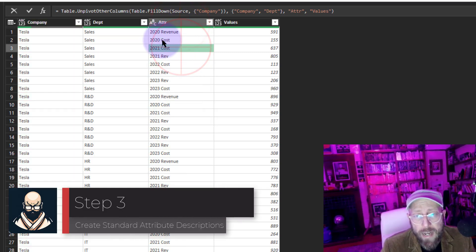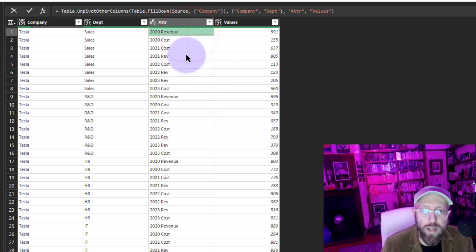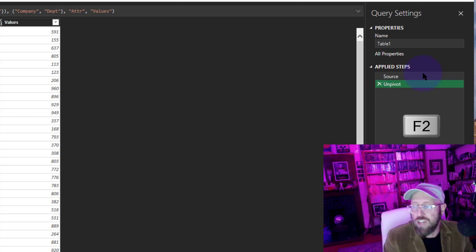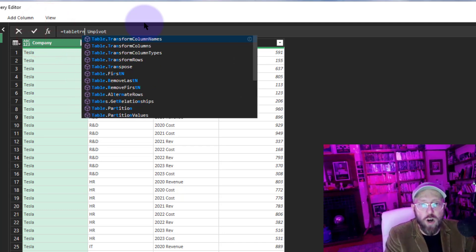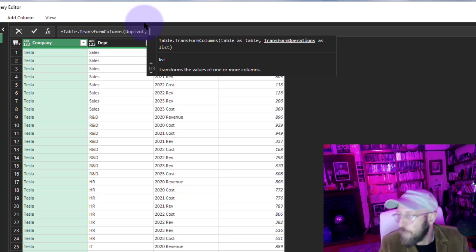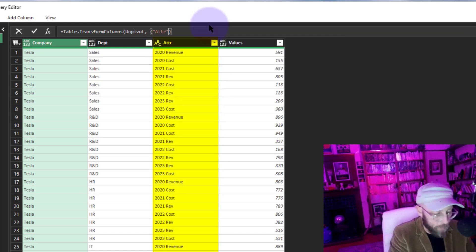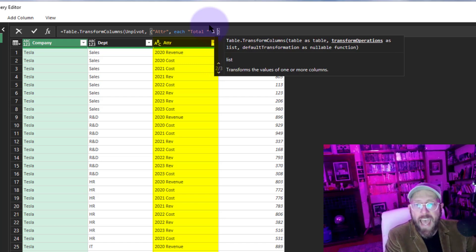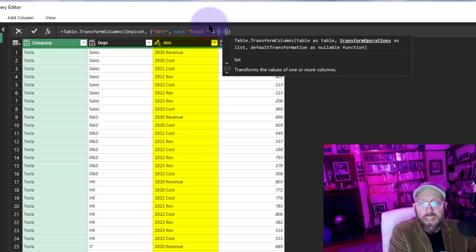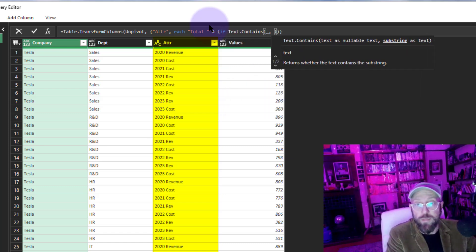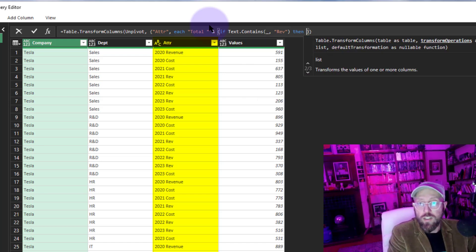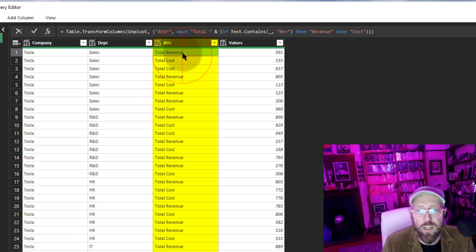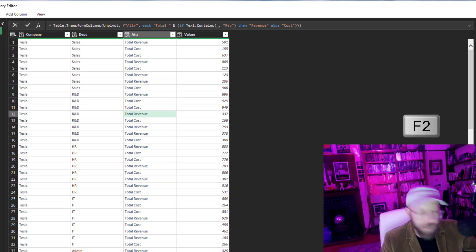Next I want to take the Attribute column and convert everything that's a cost into 'Total Cost' and everything that's revenue into 'Total Revenue'. I'll add a new step — rename the previous one to 'Unpivot Done' — then use Table.TransformColumns on the Attribute column. For each item, I'll start with 'Total' and add a condition: if the text contains 'REV' then it's 'Total Revenue', else 'Total Cost'. You can see it converted correctly. Rename this step to 'Rev Cost'.